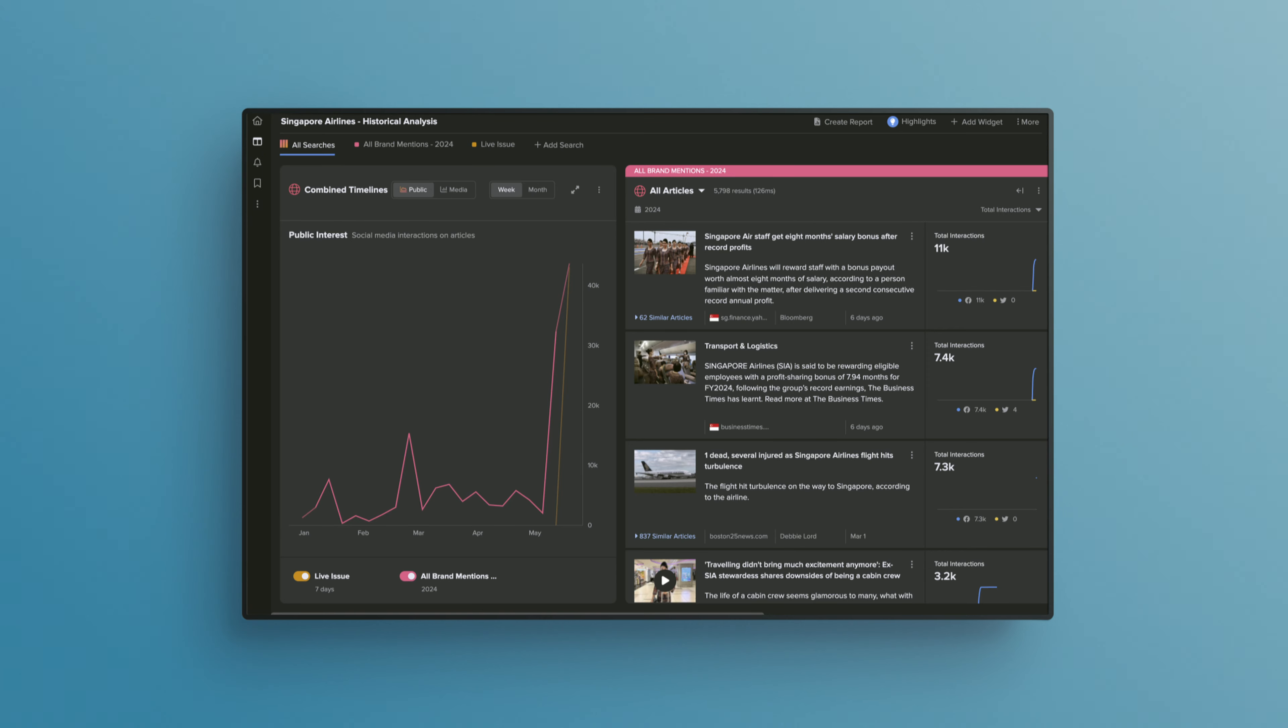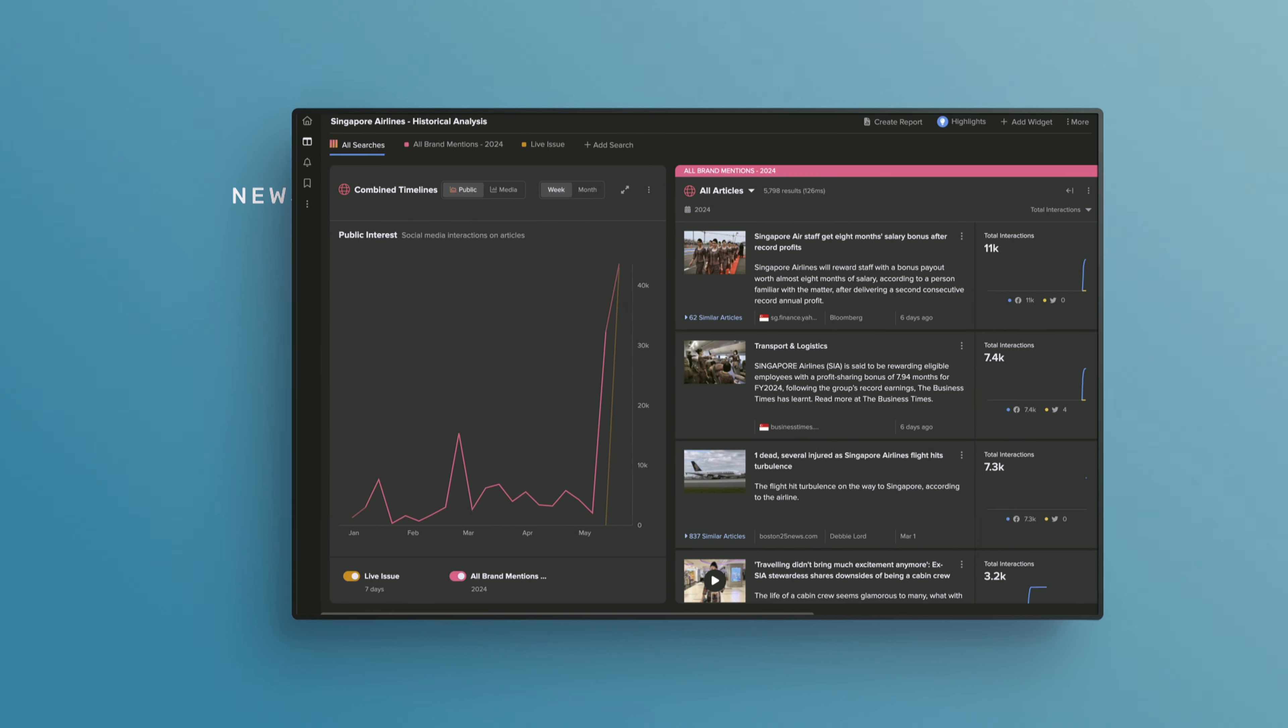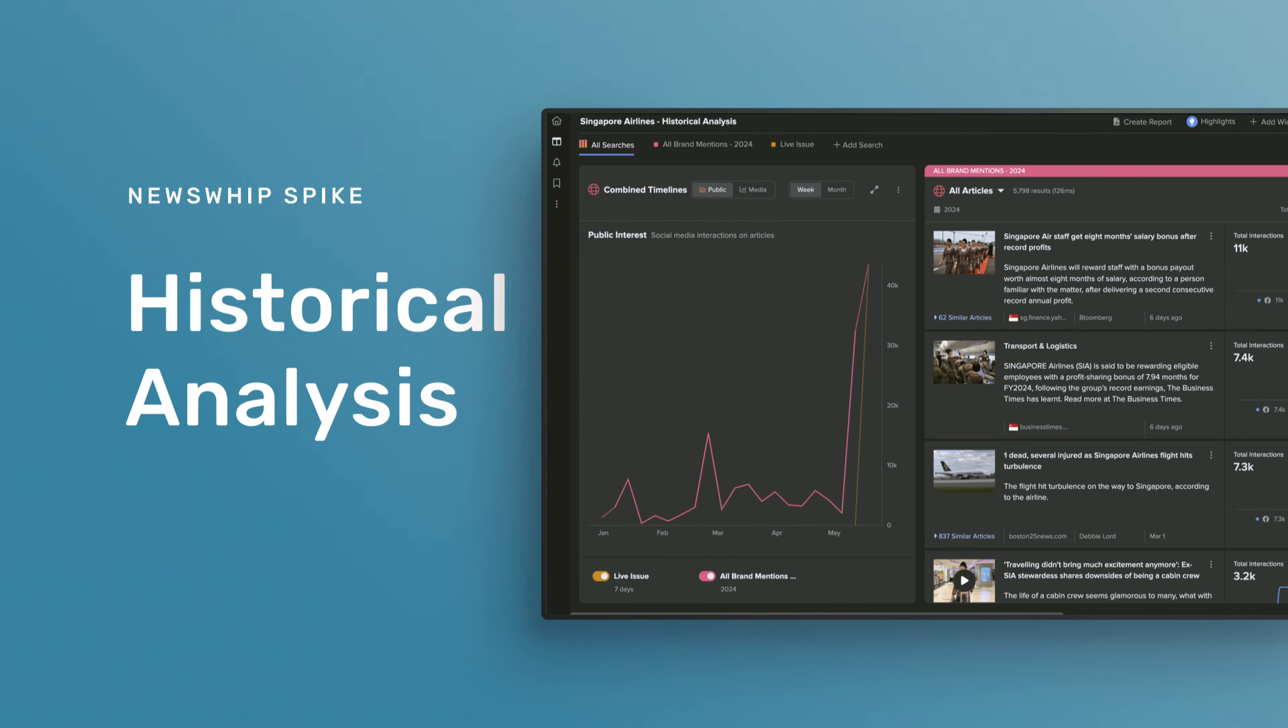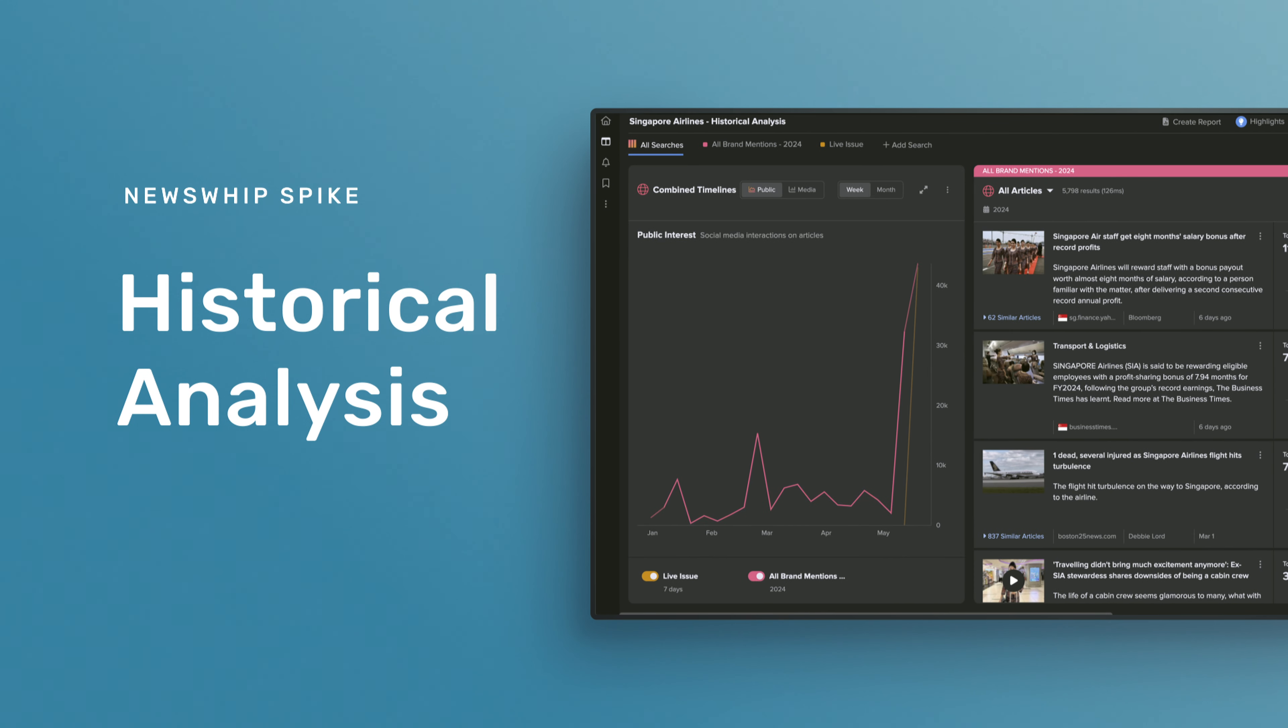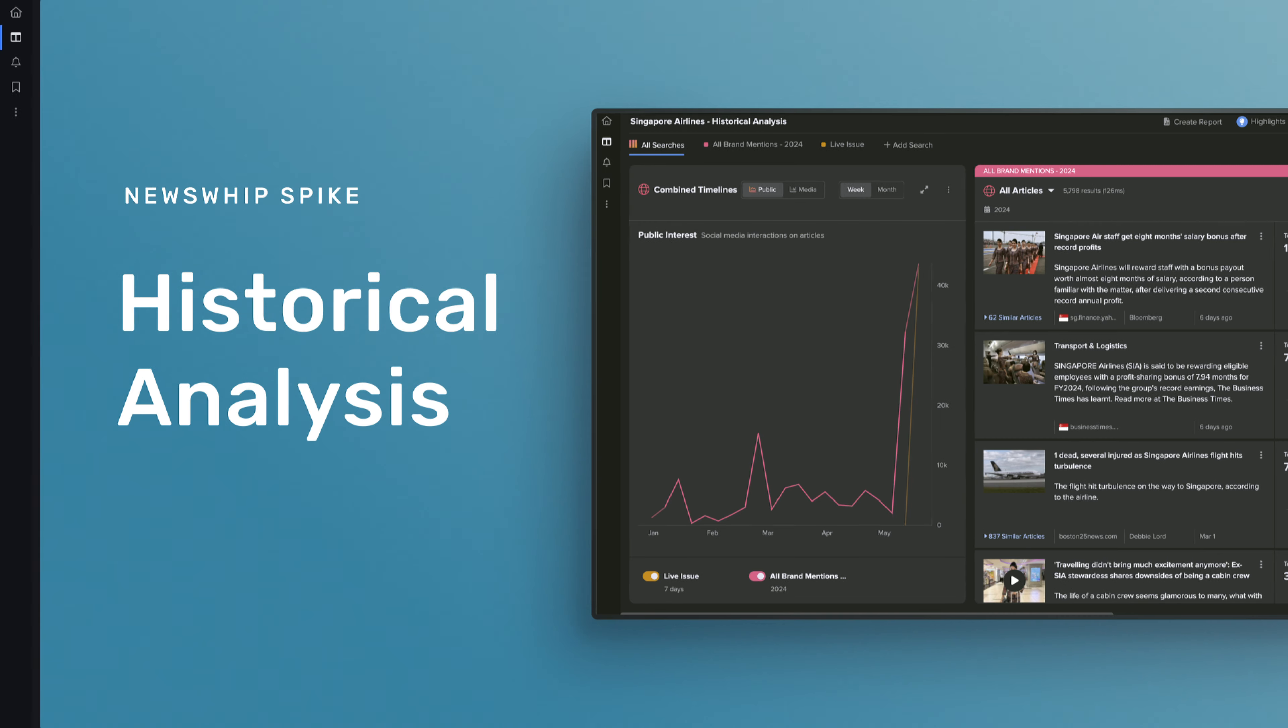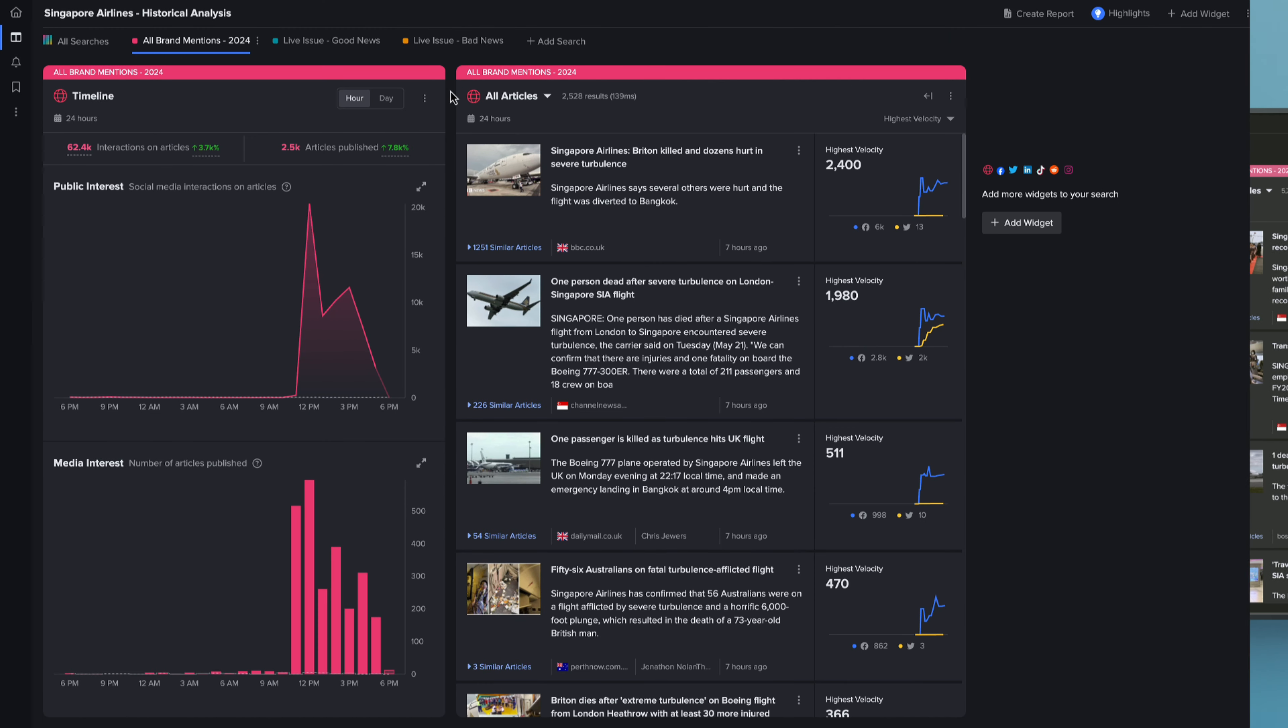Hello and welcome to this overview video where we introduce the new historical analysis add-on in NewsWhip Spike. This latest feature enables searches of up to 12 months, allowing users to widen the lens on real-time decision-making with crucial comprehensive historical context.